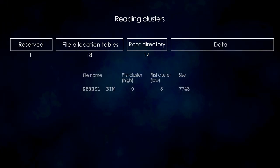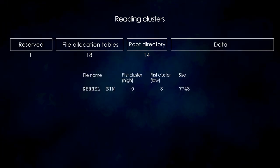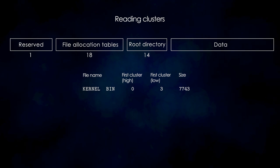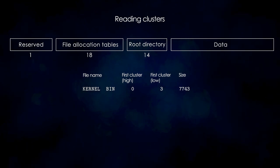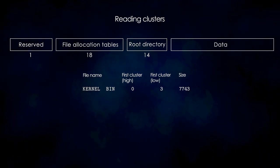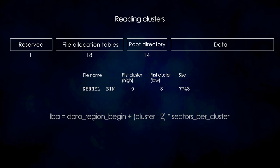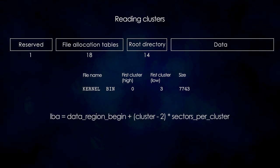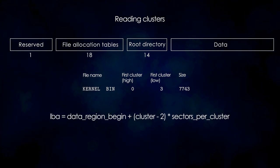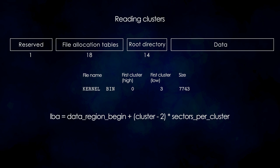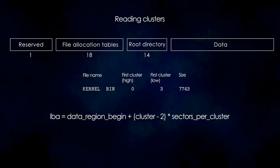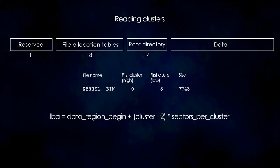Since we already know where the first cluster of the file is located, we can already read the first block of the file into memory. The cluster number gives us the location in the data region and it starts from 2. So, to convert it to a sector number, we first take the total size of all the first three regions.